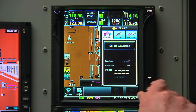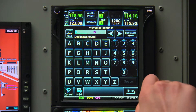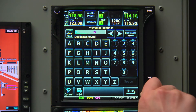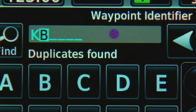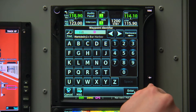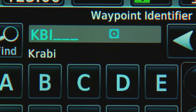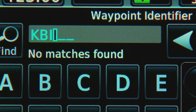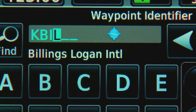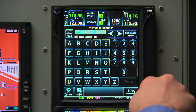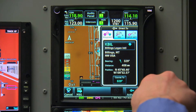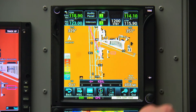We select the K by rotating the smaller knob, then rotate the larger knob to advance to the next letter and use the smaller knob to select the letter B. Larger knob to advance to the third position and smaller knob again to select an I. We'll do the same for the final letter L. Now we just need to push the knob to select enter, and again to activate it as our direct-to destination.